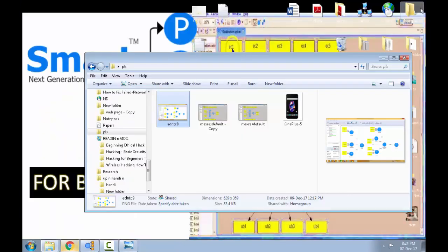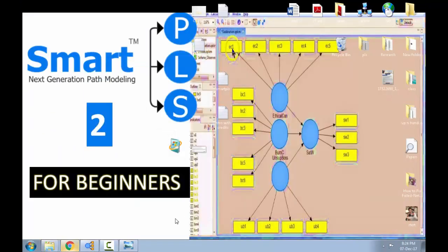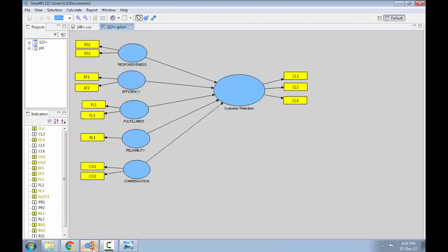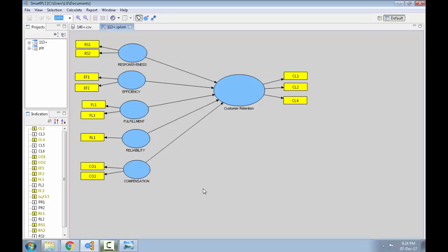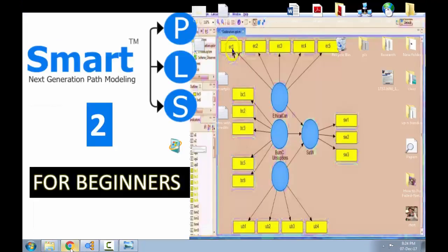And the Smart PLS 2 looks exactly like this. It's the same thing. Both the versions are almost the same. Just some slight variation. So that's it for the introduction of this video.